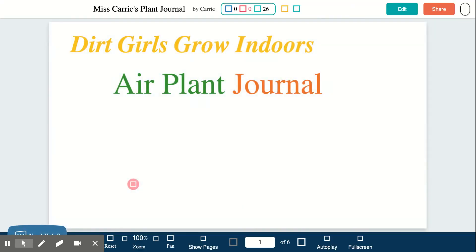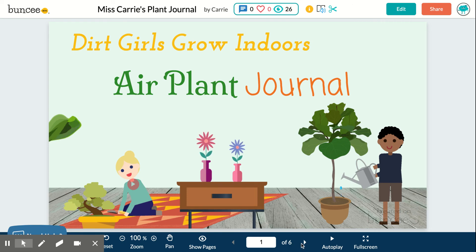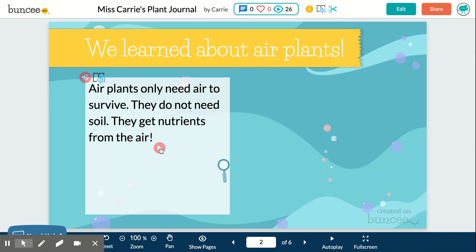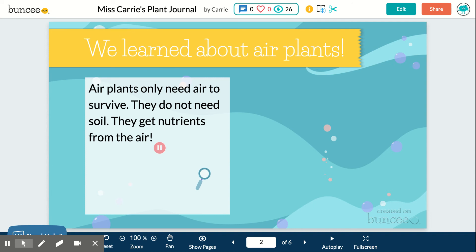Go back into preview mode to see what that looks like. Use the forward and back buttons to get to the page you want to look at, and sure enough, there is my audio file. It plays: 'Air plants only need air to survive. They do not need soil. They get nutrients from the air.'